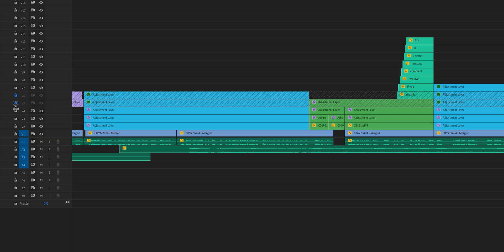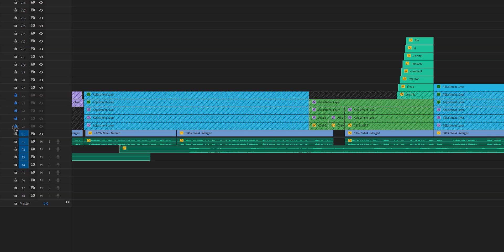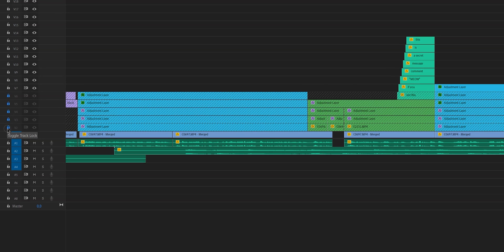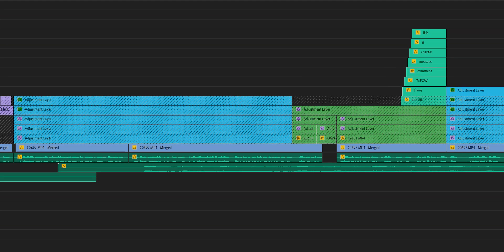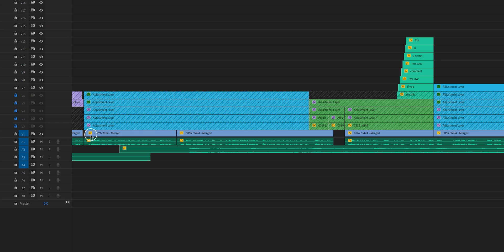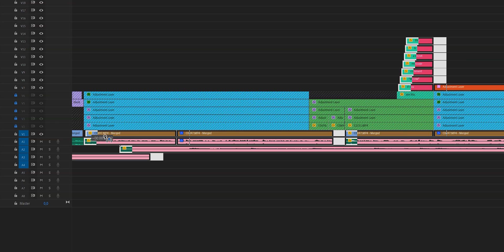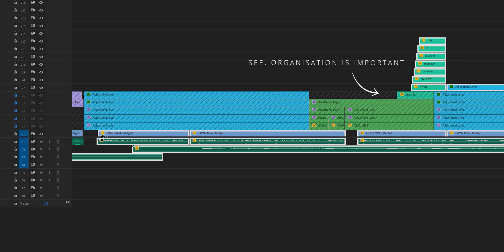I click on the lock of that track and what you will see now are these diagonal lines throughout the track and that means that it's locked. So now if you hit A on your keyboard, you select all, and you want to move everything, you will see that everything on that track won't move.